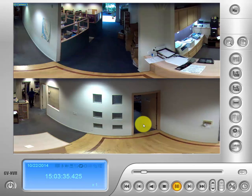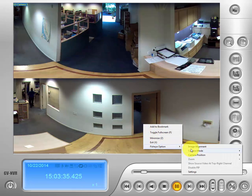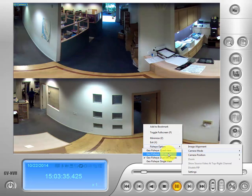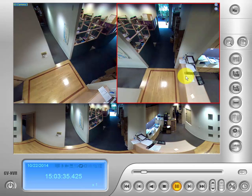Let's access our fisheye option again with a right-click. We'll go into camera mode and select GeoVision fisheye 360-degree view. What this allows us to do is bring up two full screens along with a secondary set of options we can use within this view mode.